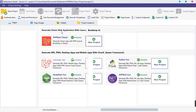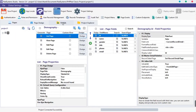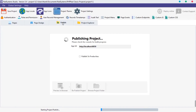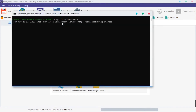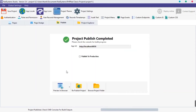Now let's publish our project by clicking on the Publish button. It's going to take like 2 minutes or more to publish our project for the very first time. After that, publishing next time will be a matter of seconds. I'm going to minimize our PHP internal server command prompt.